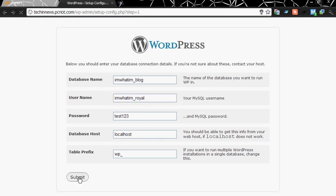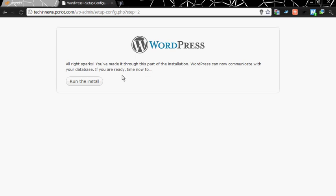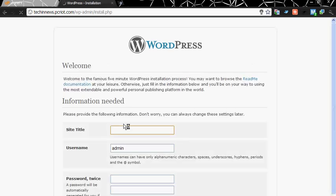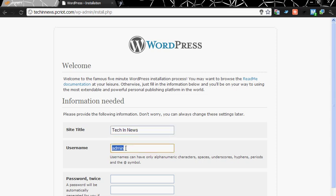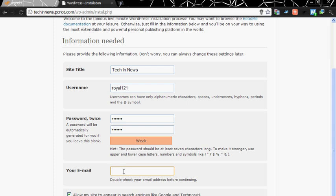Now give a site title, tech in news. Let's have a username, royal121. Password test123. Email, let's be borntobegeеky@gmail.com. Install WordPress now.